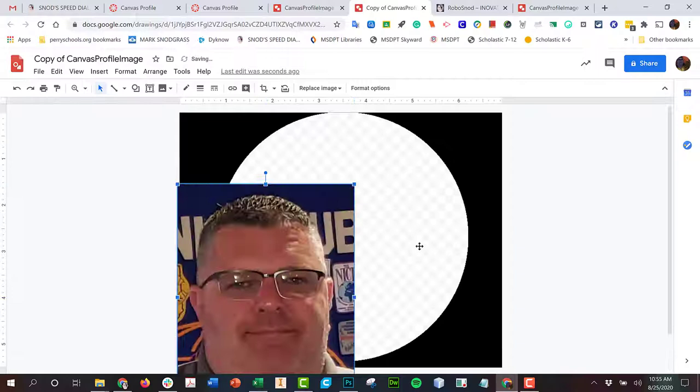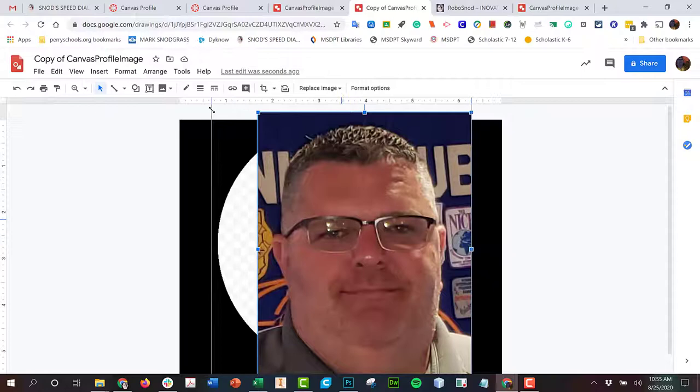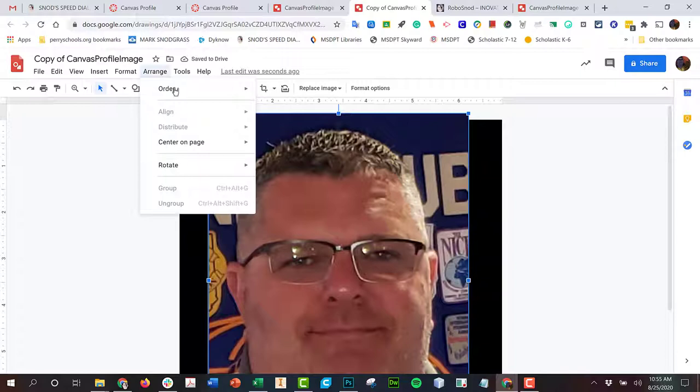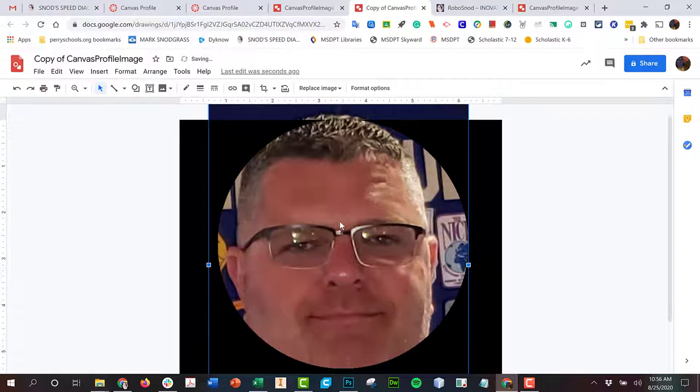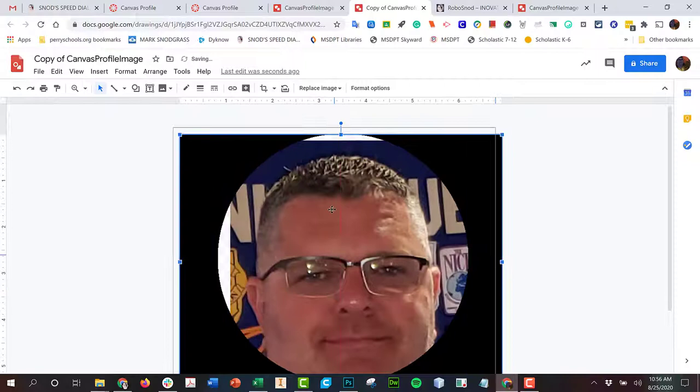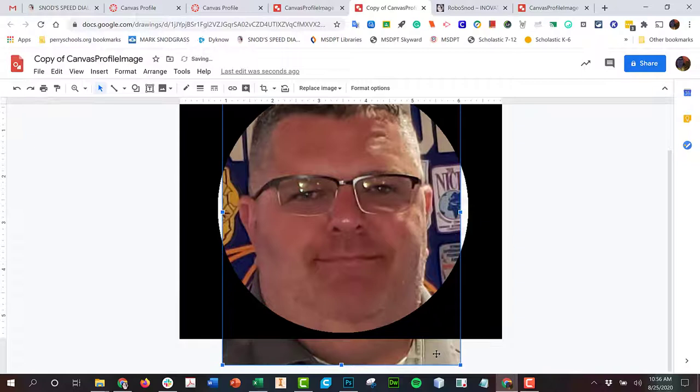Then what I'm going to do is make it bigger and I'm going to try to fit it inside this frame. I'm going to go to arrange order and send it to back, and now you can see kind of where my face is. I want to try to put it inside the square here, inside the circle that's inside the square I guess. Do your best so that I can see your face.